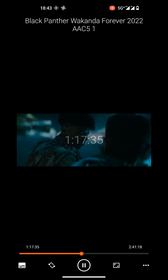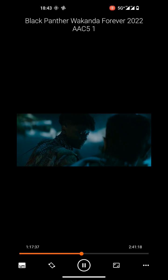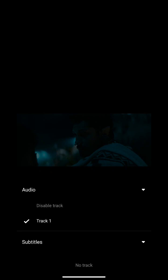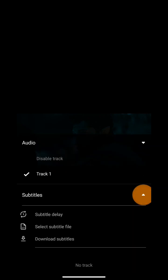Now click on close. Here you can see that there are no subtitles in this video. Click on the menu icon in the bottom left corner — there isn't any subtitle track for this movie. Go to subtitles.